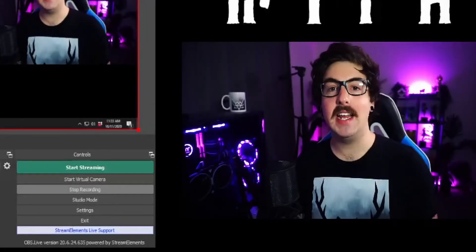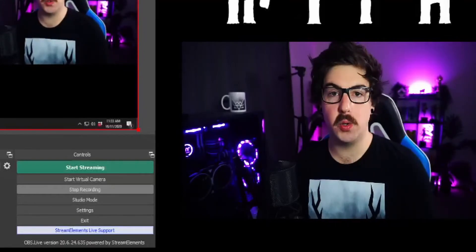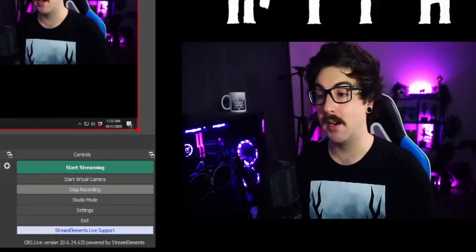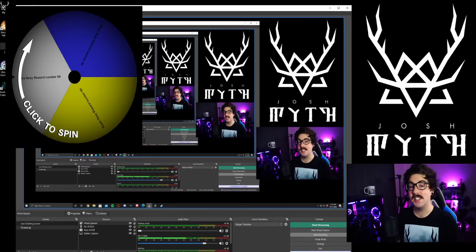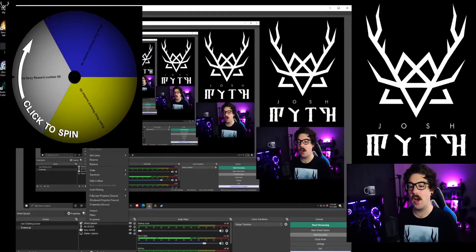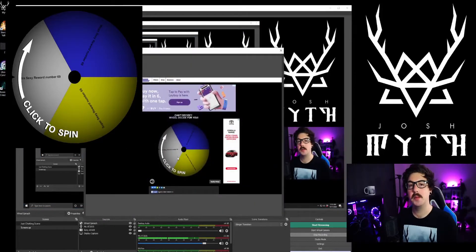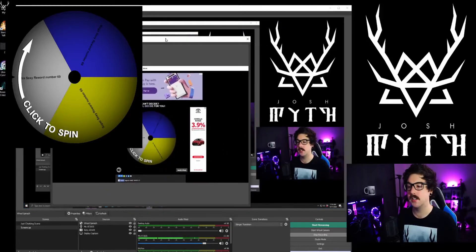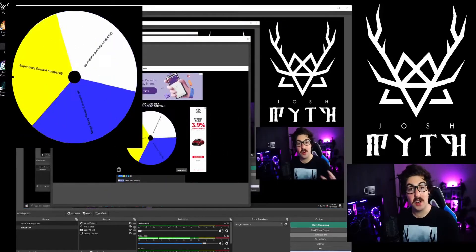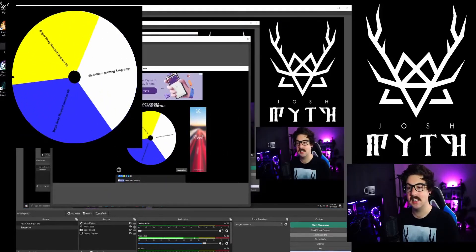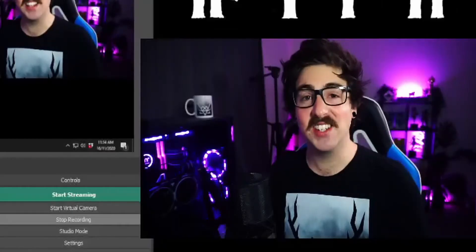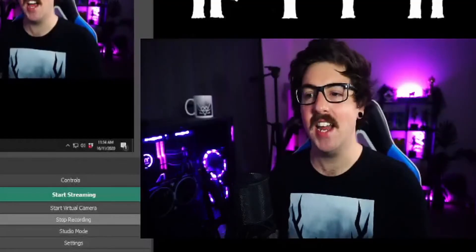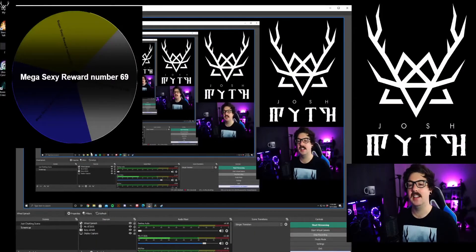Okay so now you're streaming and you want to run the reward for your viewers. They might have won something or done something cool in chat to give them the wheel spin reward. All you need to do is click on the wheel, right click and go interact. That's going to load up the website in a separate window. You then run your spin which everyone can see — they can't see this window here. Congratulations, you won the mega sexy reward number 69! You can then close that down and there you go.